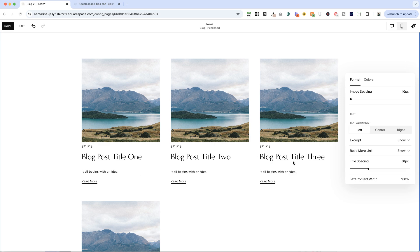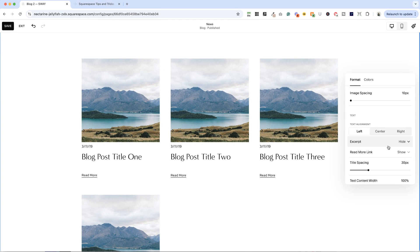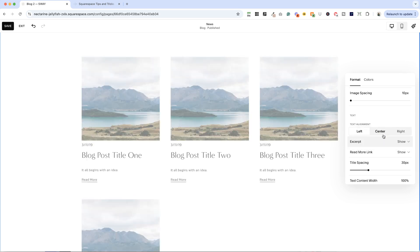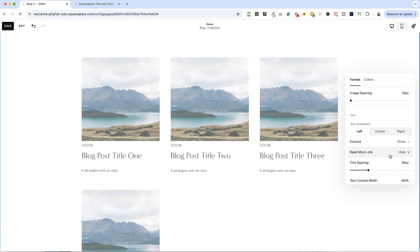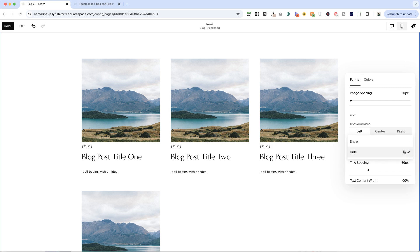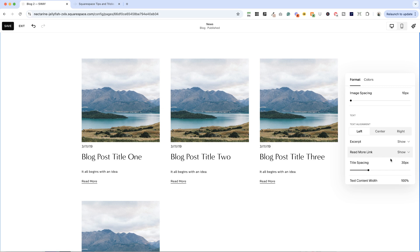Now we mentioned the excerpt, we can either show or hide that. So if your title and the image is enough to compel somebody to click through, I don't like cluttering this up with excerpts. But if you feel like your visitors need a little bit more content to get them to click through and read that post, then absolutely leave the excerpt on. You can also hide or show the read more link. So if you think that your visitors may not understand that they can click through to read the post, you can absolutely turn on this read more link. Again, I like to keep things simple and streamlined. It's typically I hide both of these.